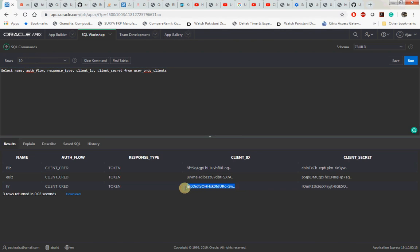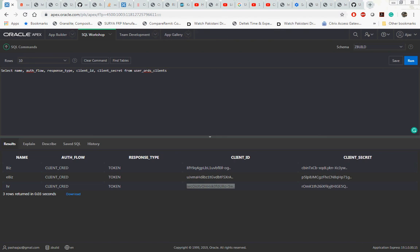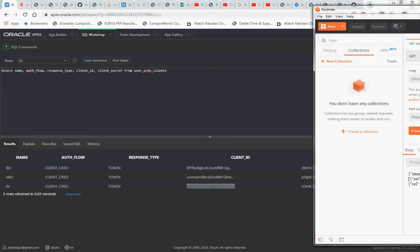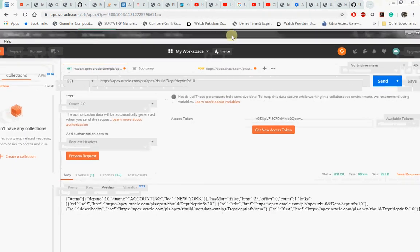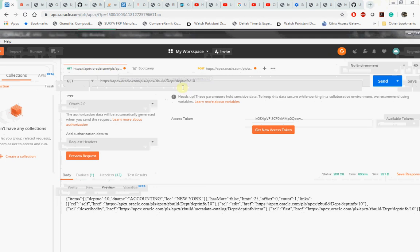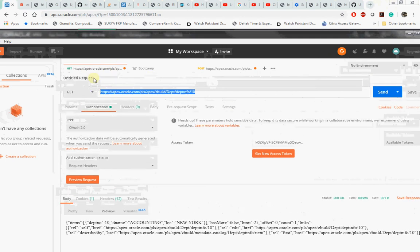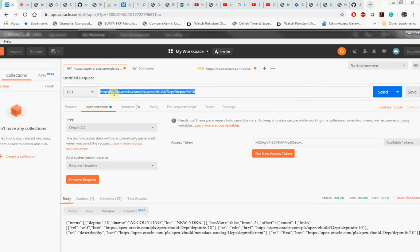We need to pass this to the application which will be using our web service. We have Postman software wherein we will try to access the services what we have created. Let me walk through the steps. We will provide the URL, then go into the authorization and select OAuth 2.0.